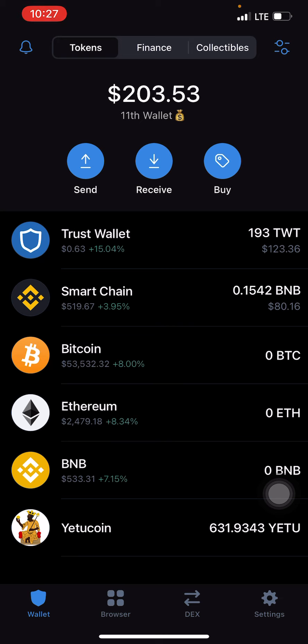When that happens you lose funds. So you're trying to run important stuff like this YetuCoin ICO, and then you're using the same wallet address, the same Trust Wallet account you're using for airdrops — you're merely putting your funds at risk.